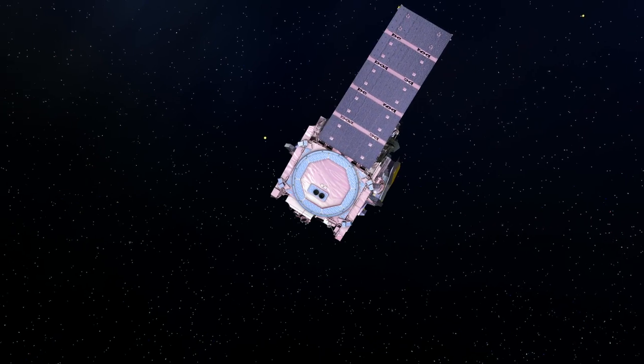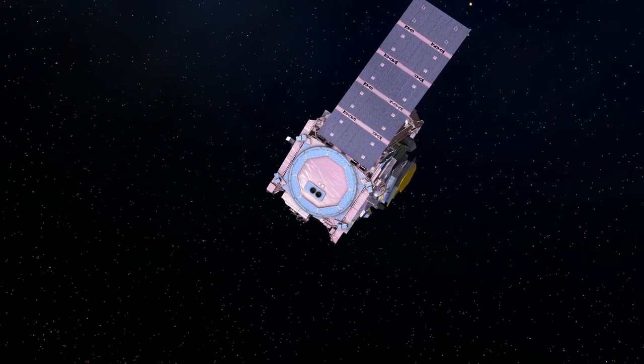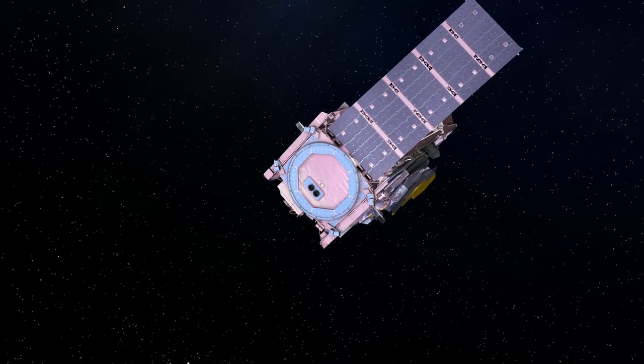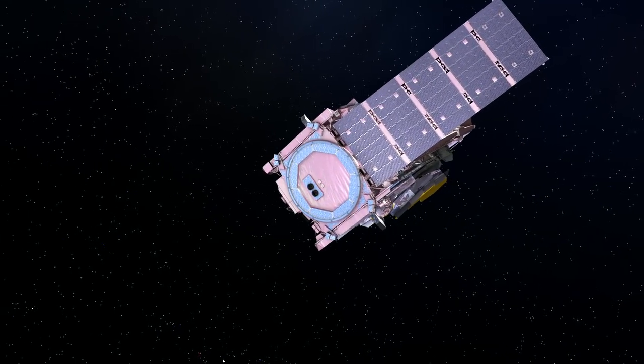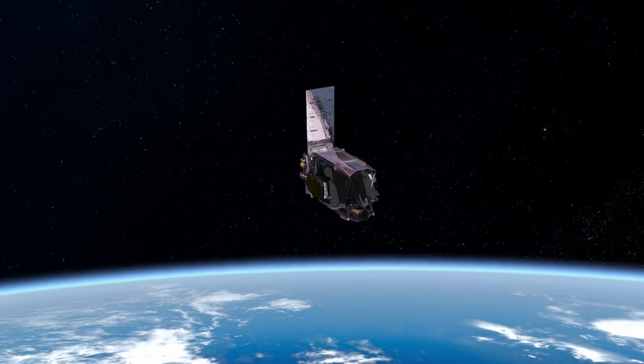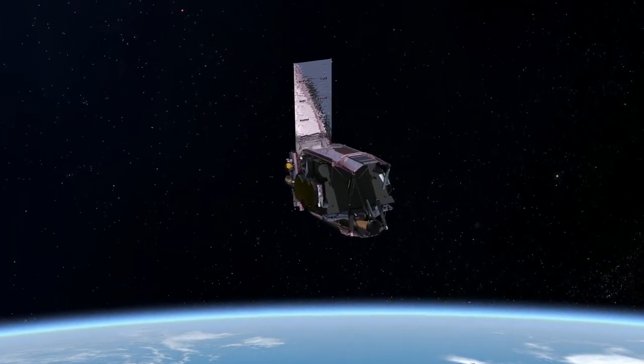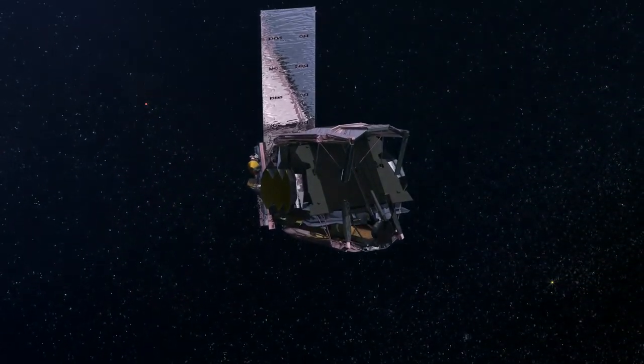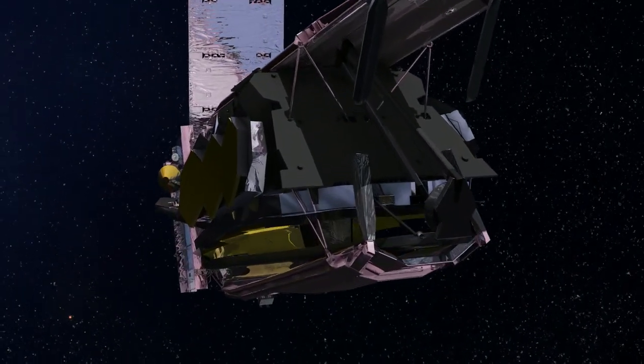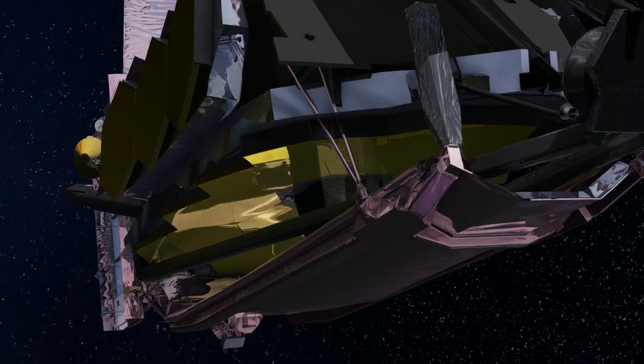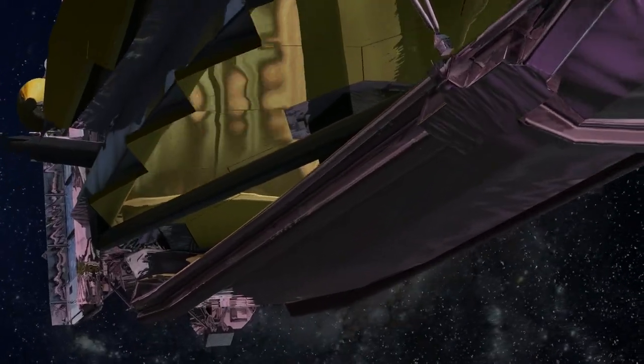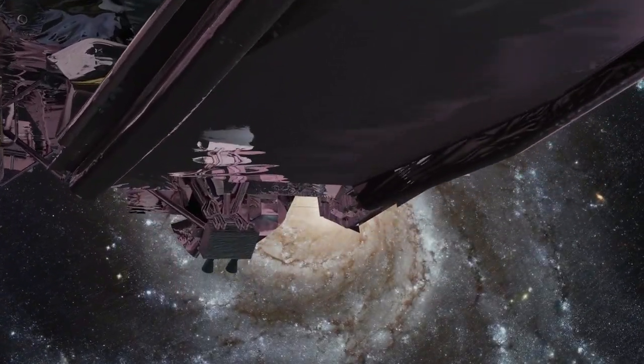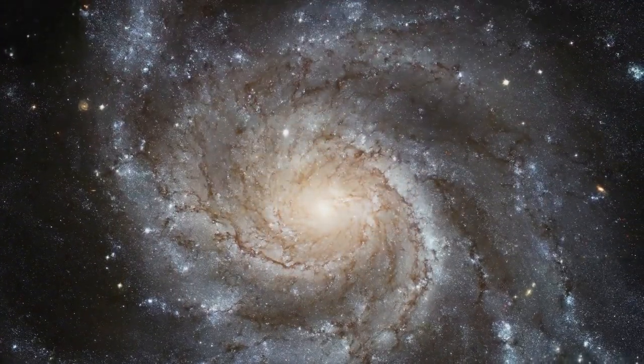After separation from the Ariane upper stage, the Webb Telescope continues its journey to L2 under its own power, taking the next step to its final orbital station one million miles from Earth. The Webb Telescope is about to unleash a new dawn of discovery.